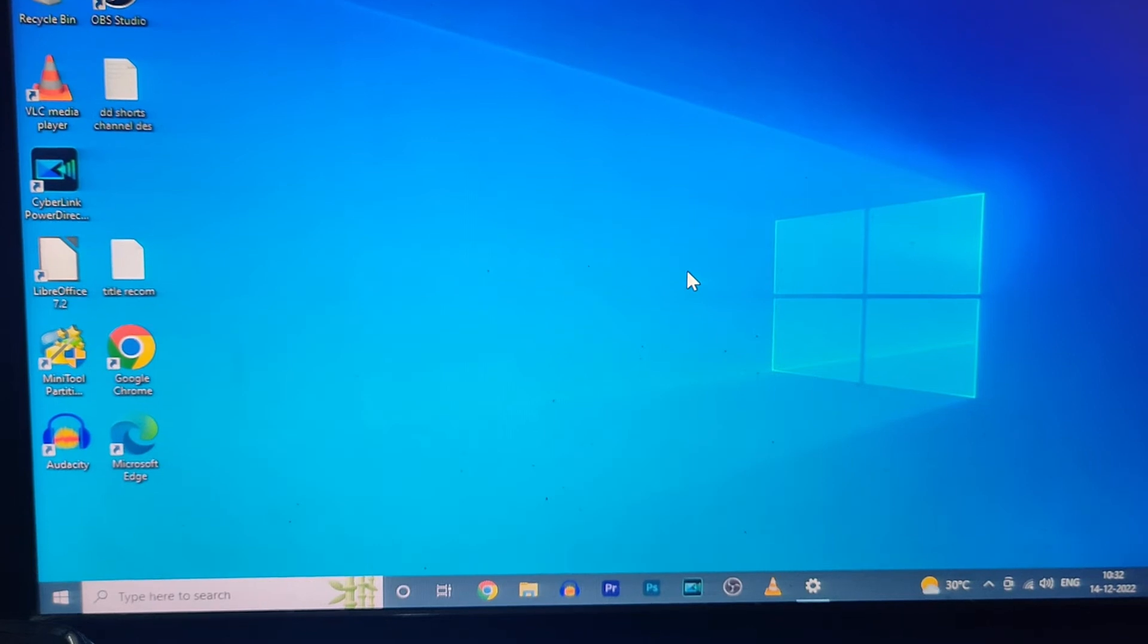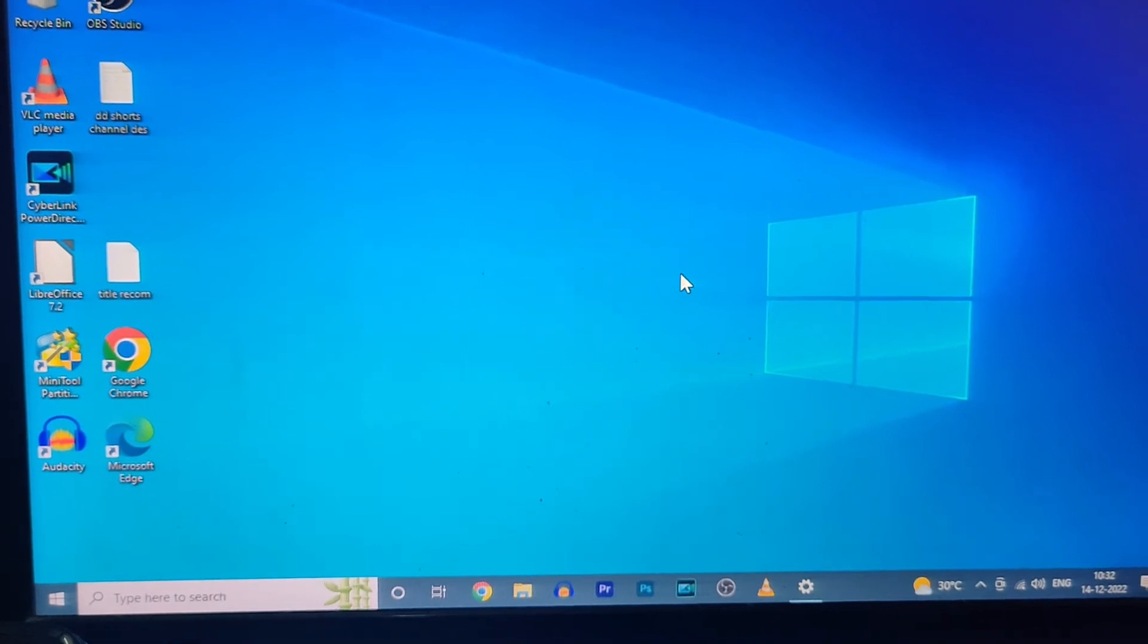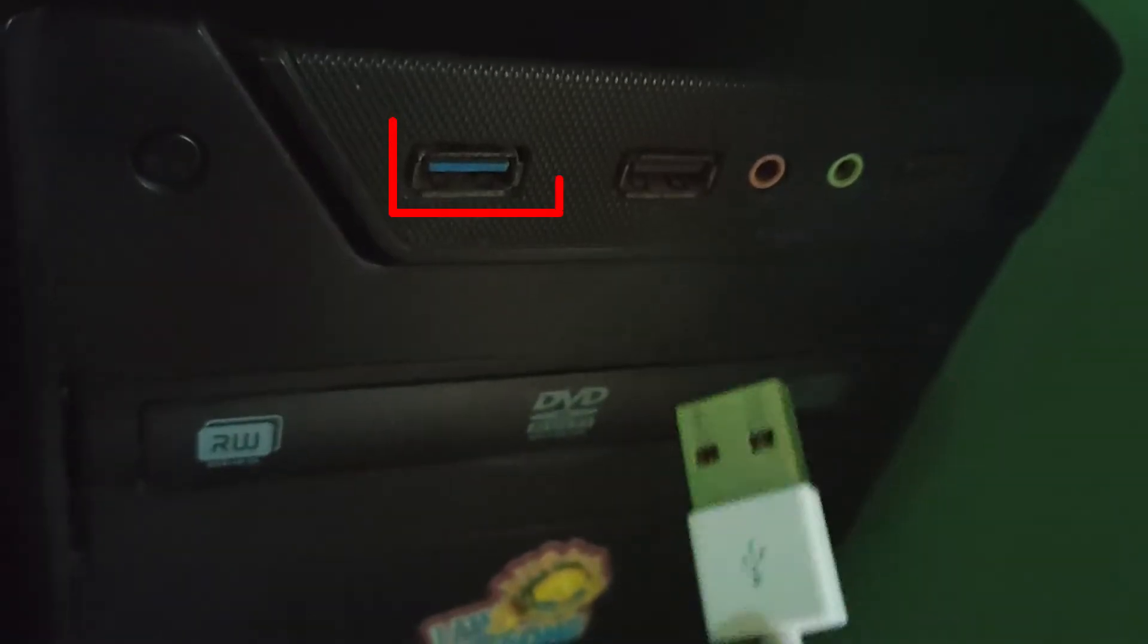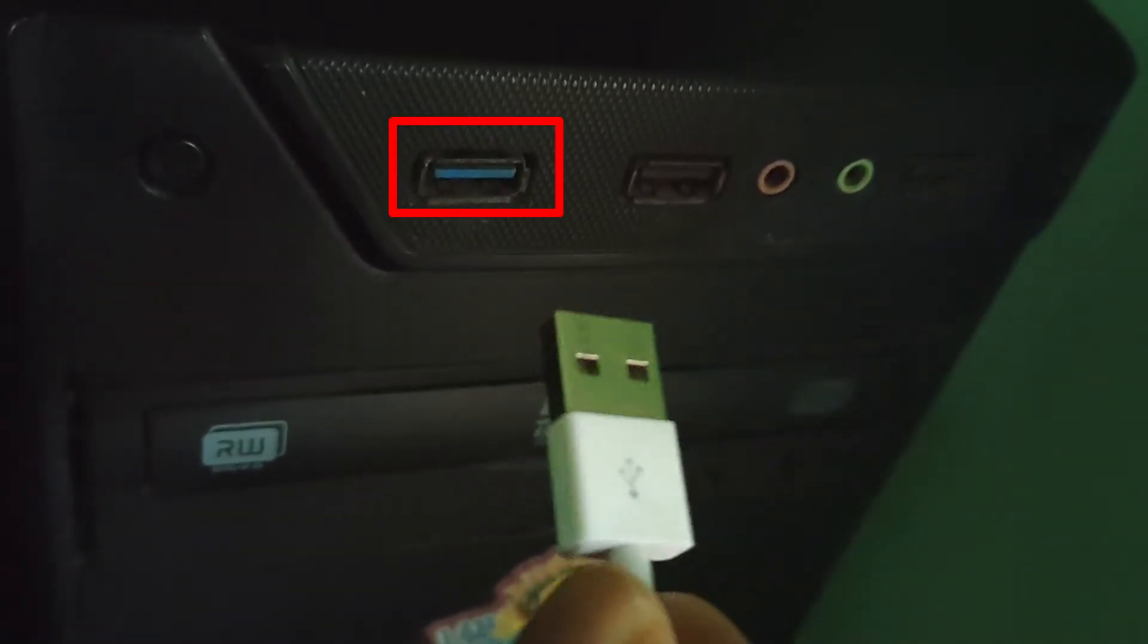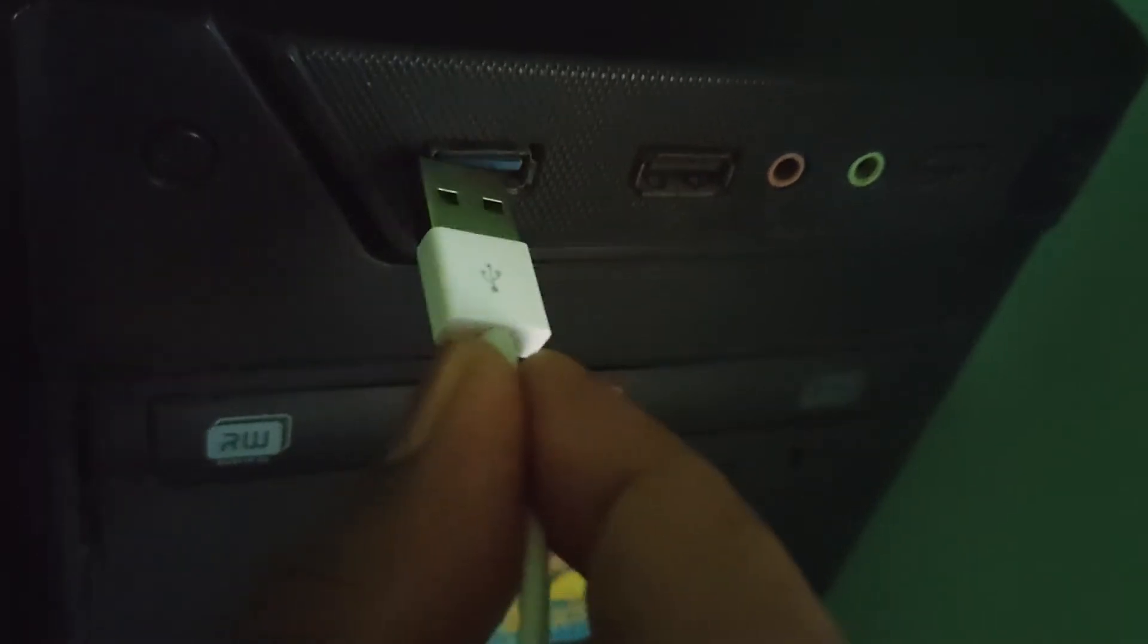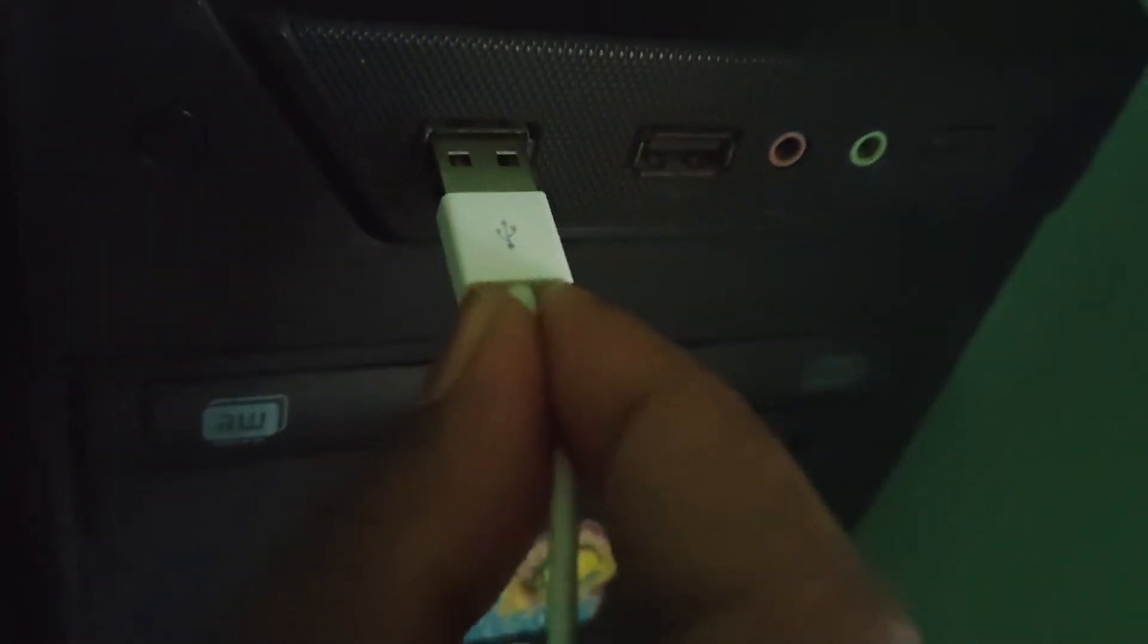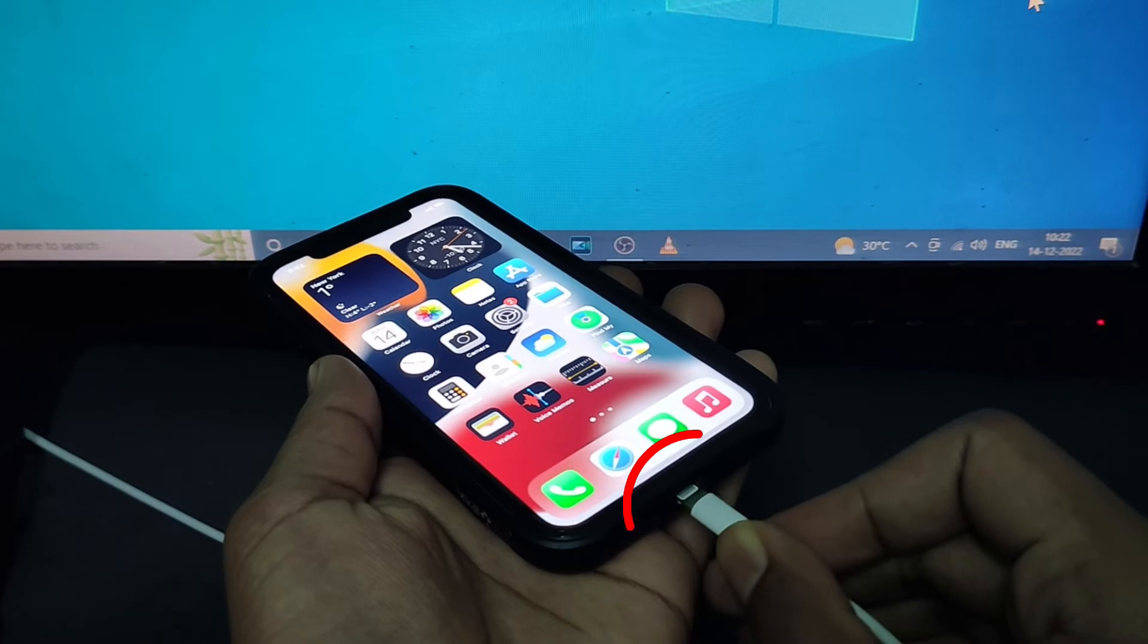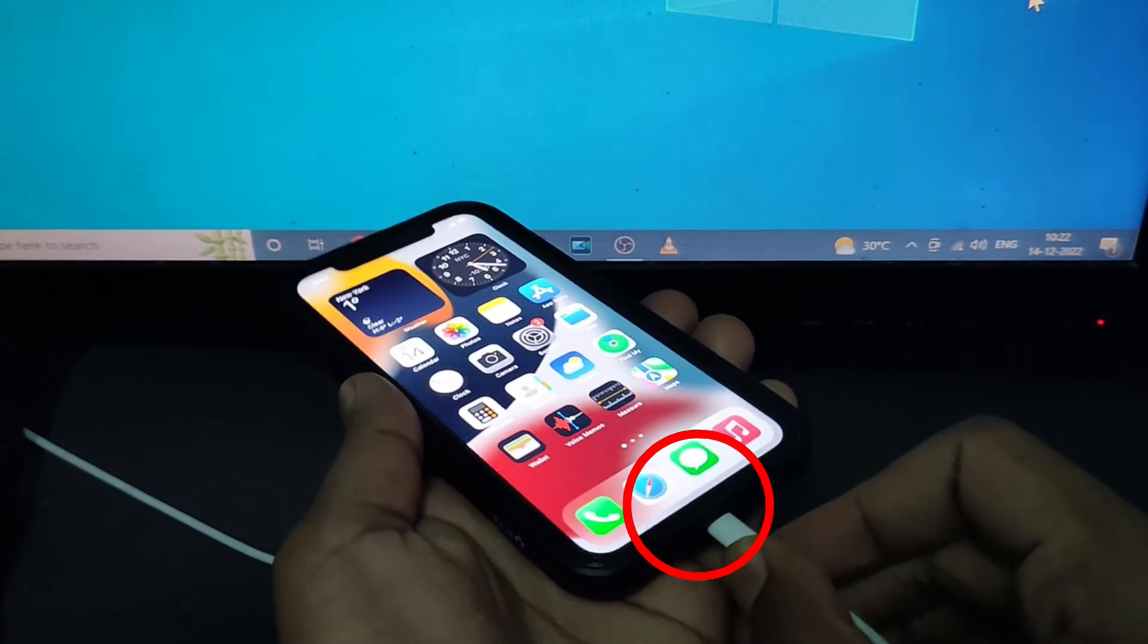Okay, first on your PC connect one end of iPhone lightning cable to the PC like this and connect the other end of charging cable to your iPhone.